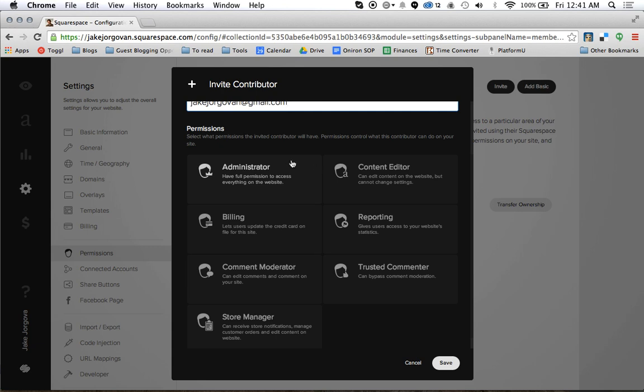An administrator is actually necessary for any sort of web designer or any projects that I'm working on because administrator has full access over everything on the site including the stylization. Billing, that is just if you want to let someone else enter their credit card information on it, so if you have a billing department for your company.